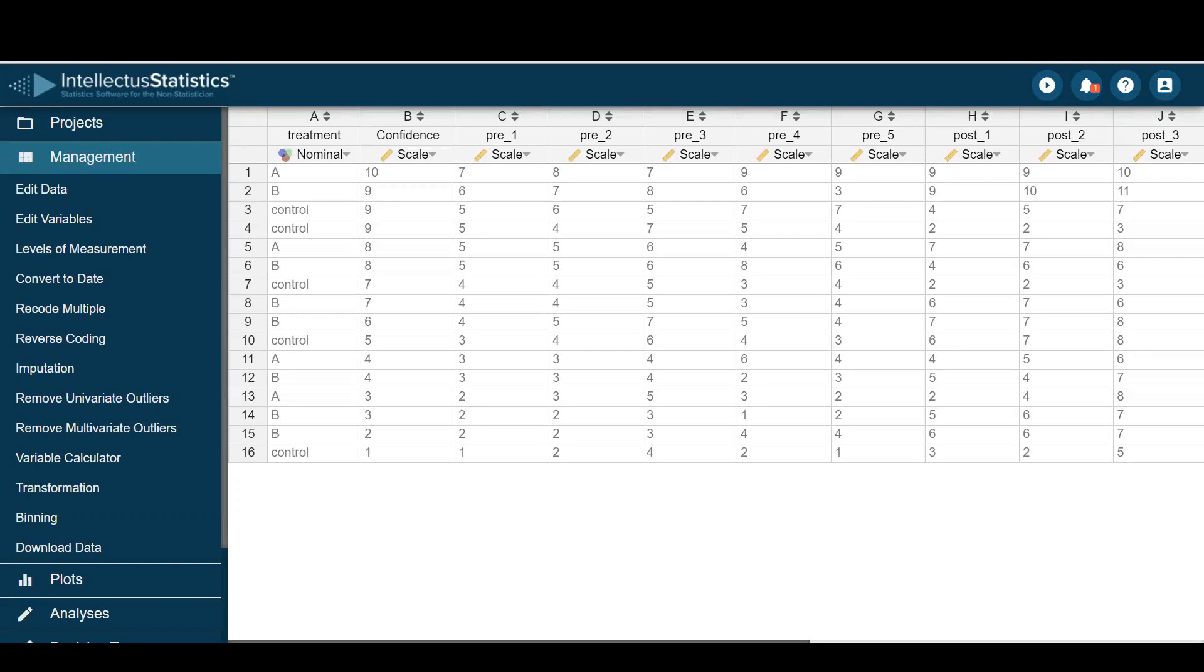Hello everyone and welcome to Intellectual Statistics. In this video, I'll show you how to conduct a repeated measures MANOVA.